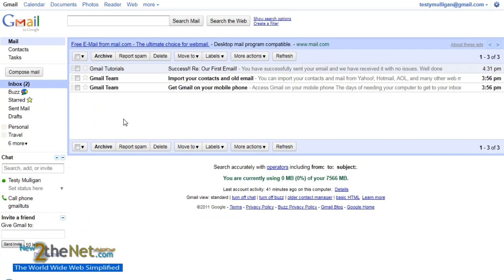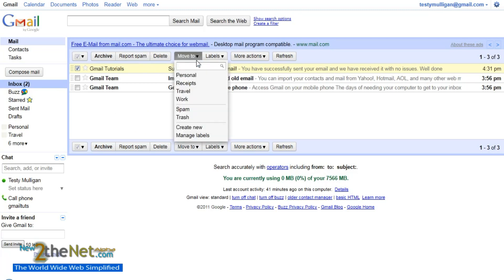Now if you happen to be super organized — not like myself, I'm not super organized — you can tell Gmail where to put emails when they come in, or you can do it manually. In this tutorial we're just going to do it manually. So we're going to take this email and move it to a label, otherwise known as folders, but Gmail calls them labels. Let's move it to Personal.